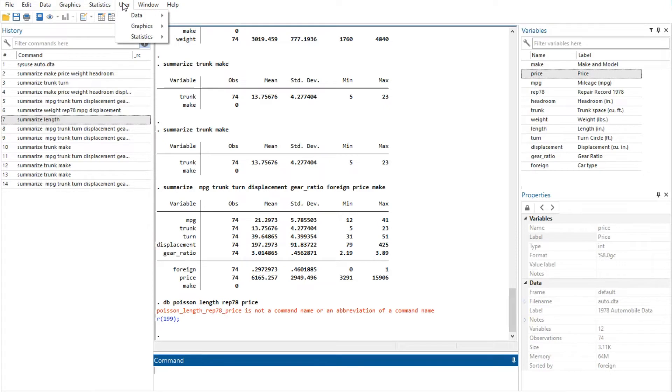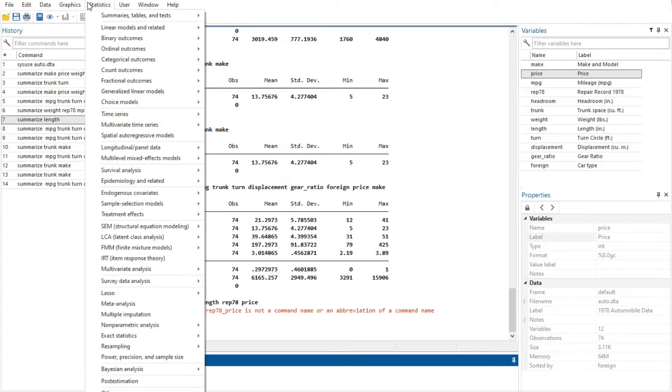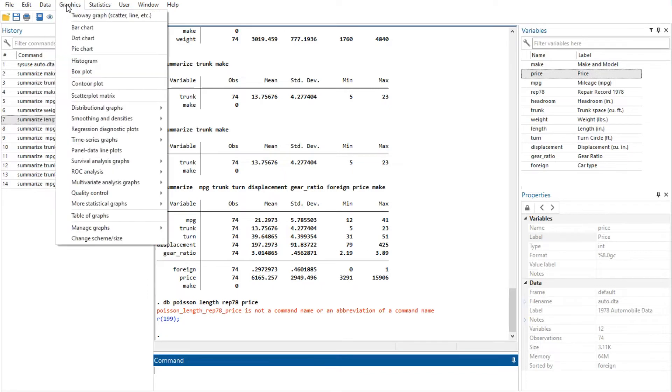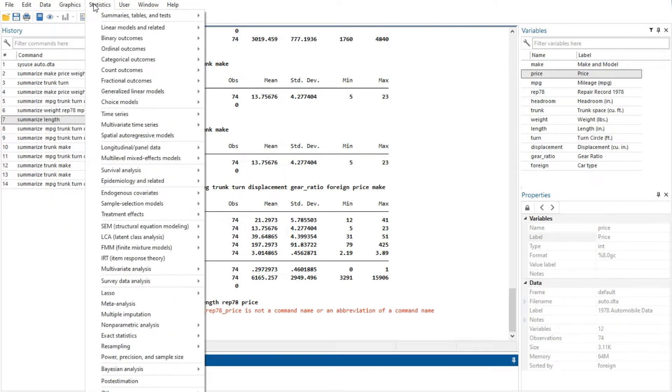As you will learn, Stata is fully programmable, and Stata users can even create their own dialogues and menus. The user menu provides a place for programmers to add their own menu items. Initially, it contains only some empty sub-menus.